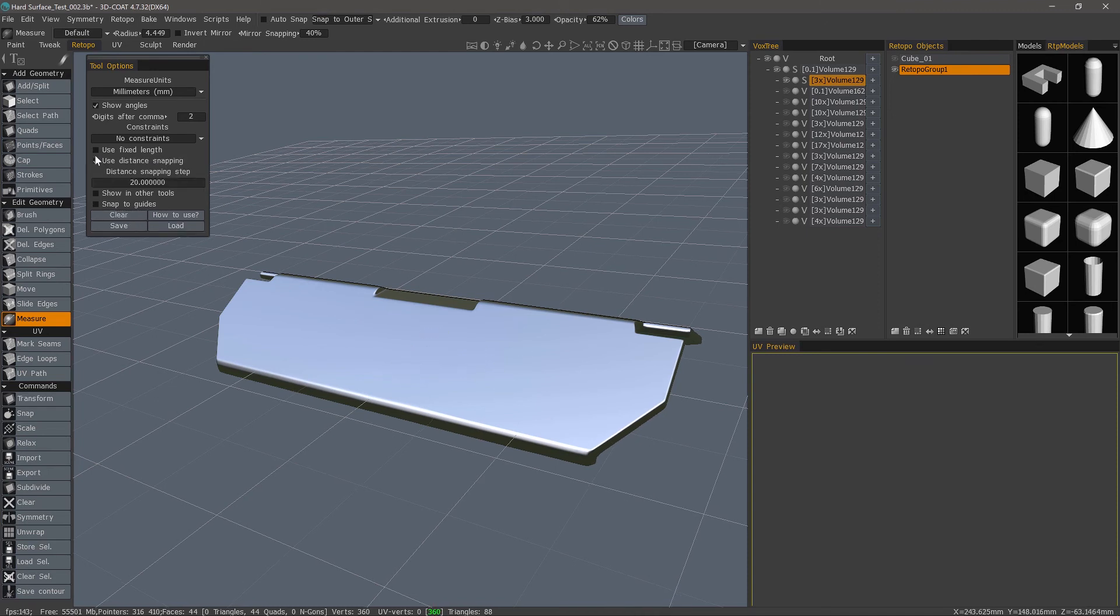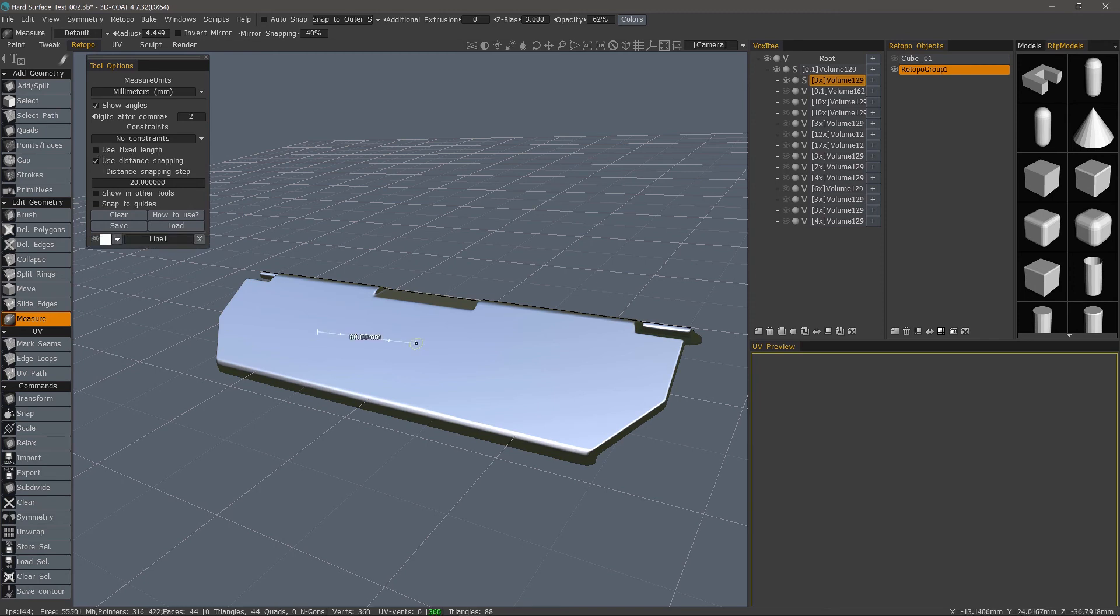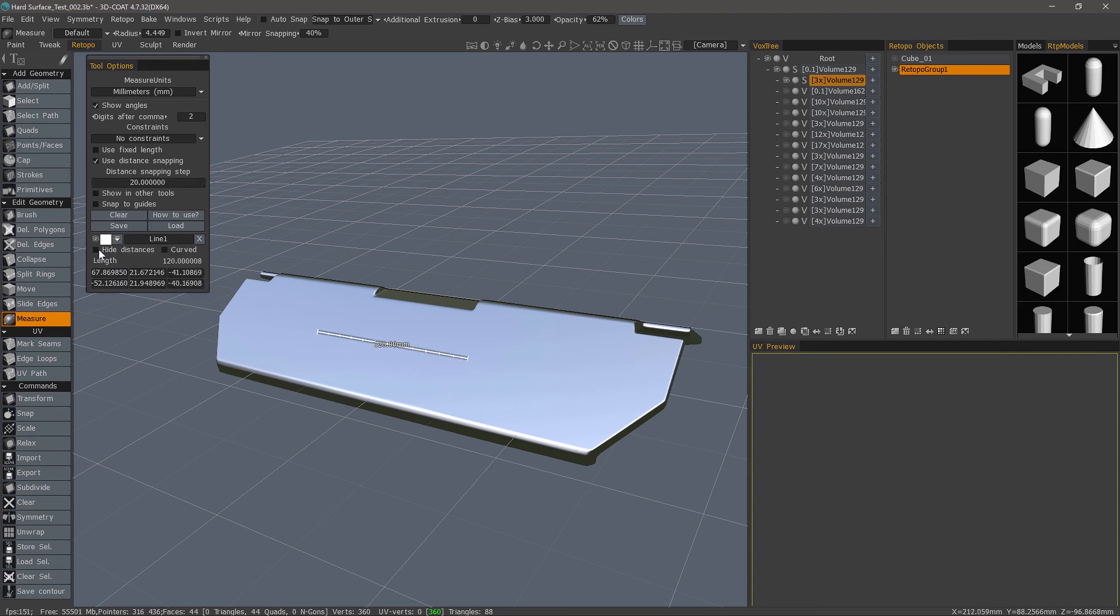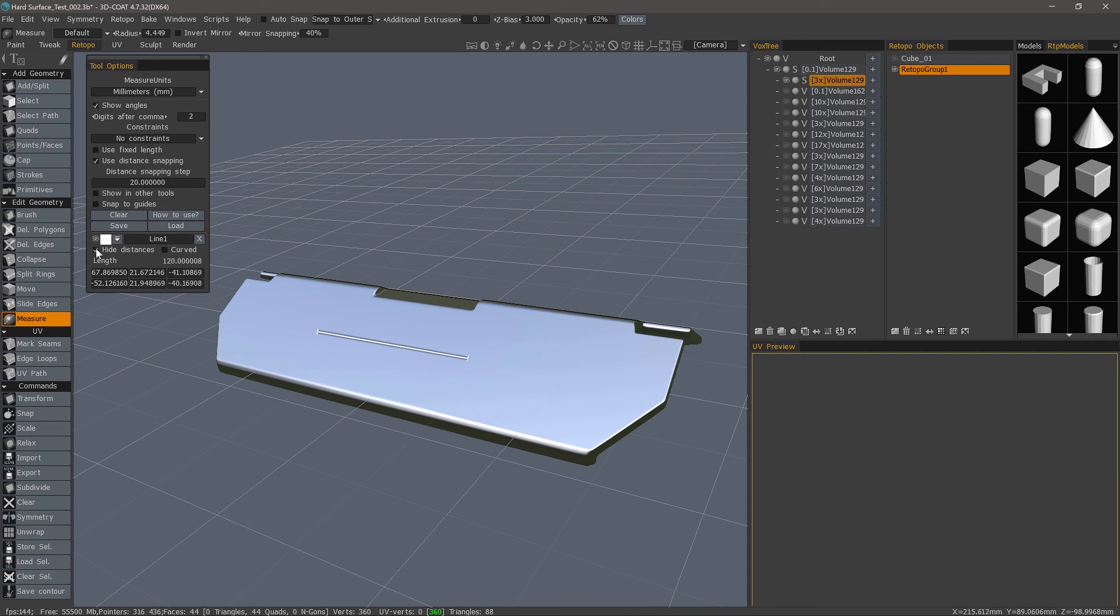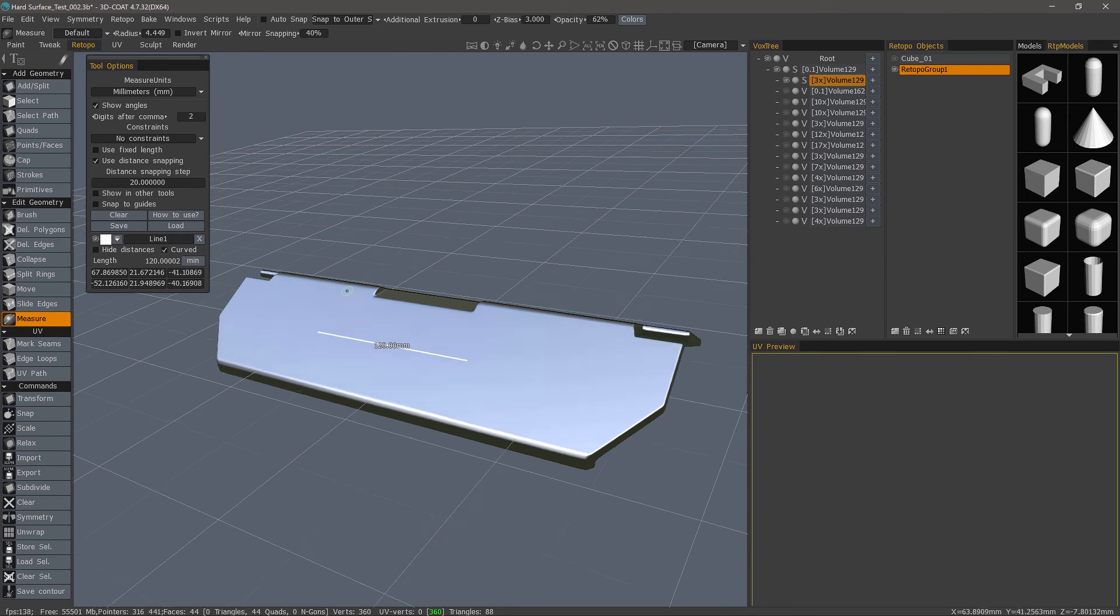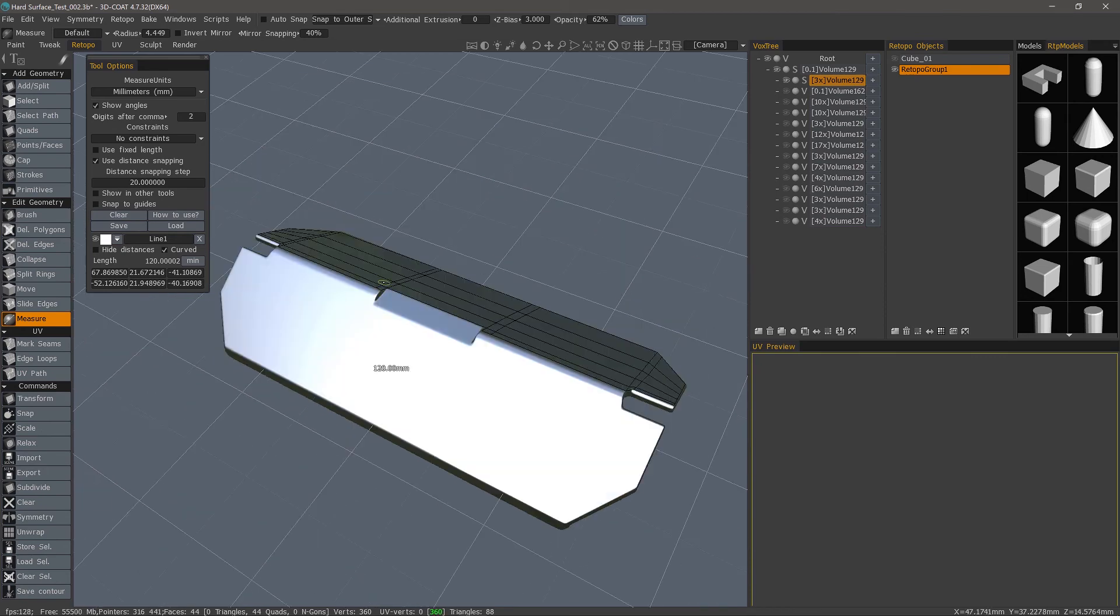OK, so I'm going to uncheck the Fixed Distance and just use Distance Snapping. Once I have a line laid down, I do have some options. If I check this toggle here, I can hide the distance so I see just the line. I can also make it curved so it can go around a curved surface or even an object like this.